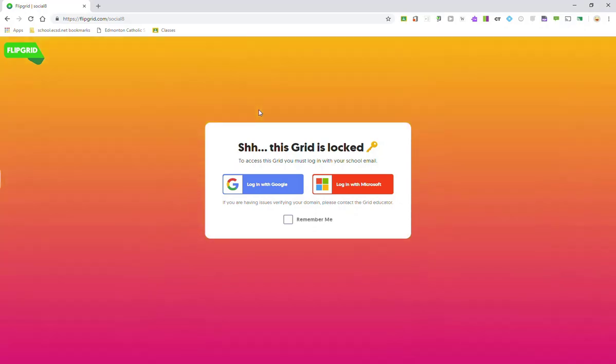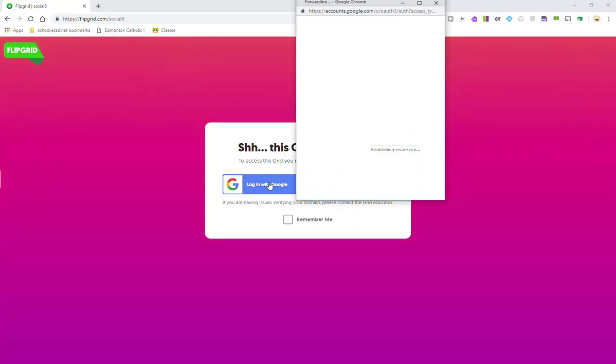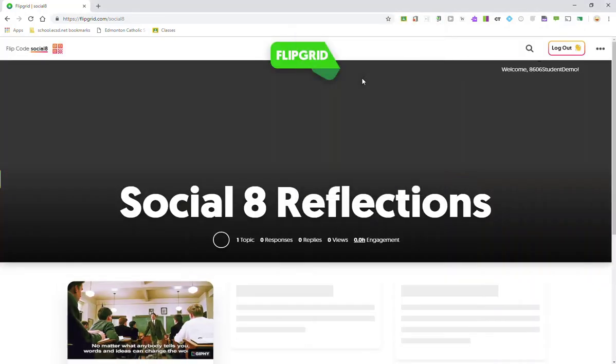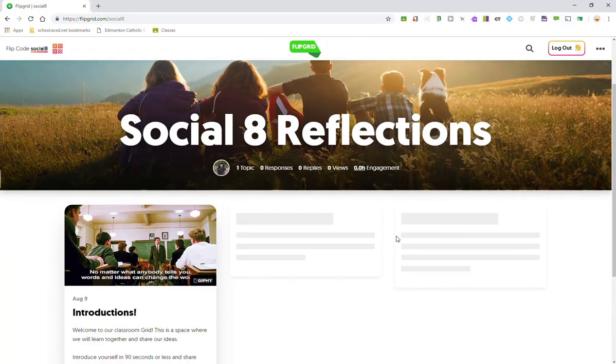So, as a student, I'm going to go ahead and log in with my Google account. I'll choose my student email, and I am now inside that Social Aid Reflections grid.